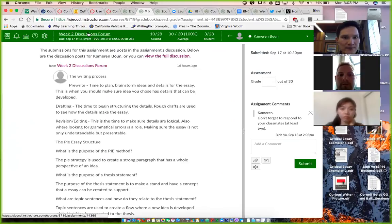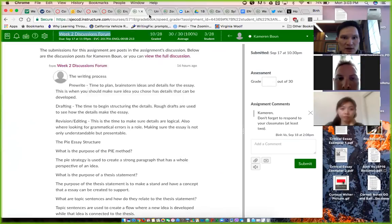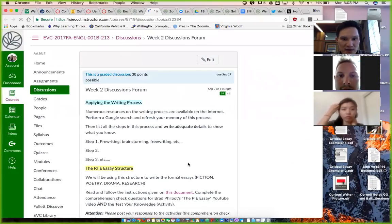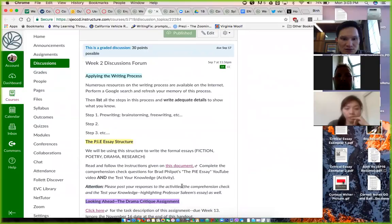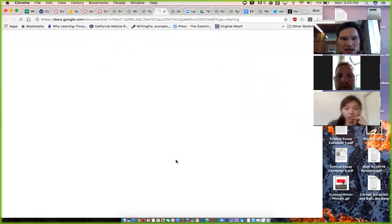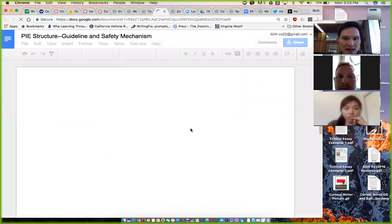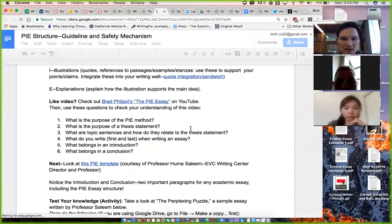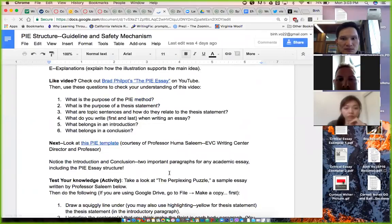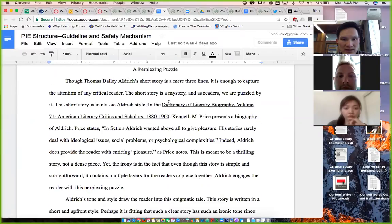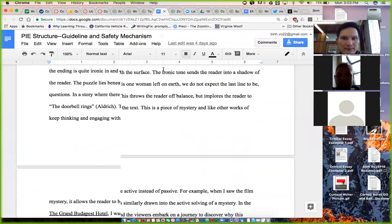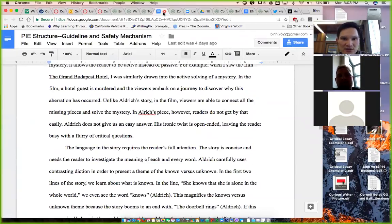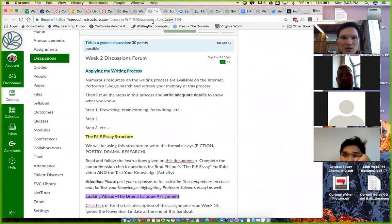Remember that the confusion part about week two was the PIE structure handout. So this PIE essay document requires us to highlight Professor Salim's essay that appears at the bottom of this handout. Many of you did not do this. So this Perplexing Puzzle essay right here - you needed to finish this. So go ahead and if I asked you to do that, go ahead and do that.